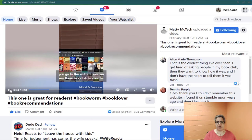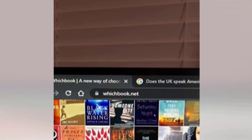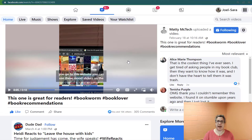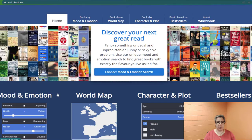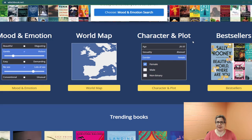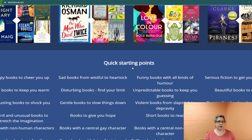You go to this website called whichbook.net. So I thought, okay, I'll try it. I went ahead on my work computer and I plugged in whichbook.net, and this is the homepage. They talk about finding books by mood and emotion. You can actually pick by world map, by character and plot. You can look for bestsellers and different trending books. Here are some quick starting points.